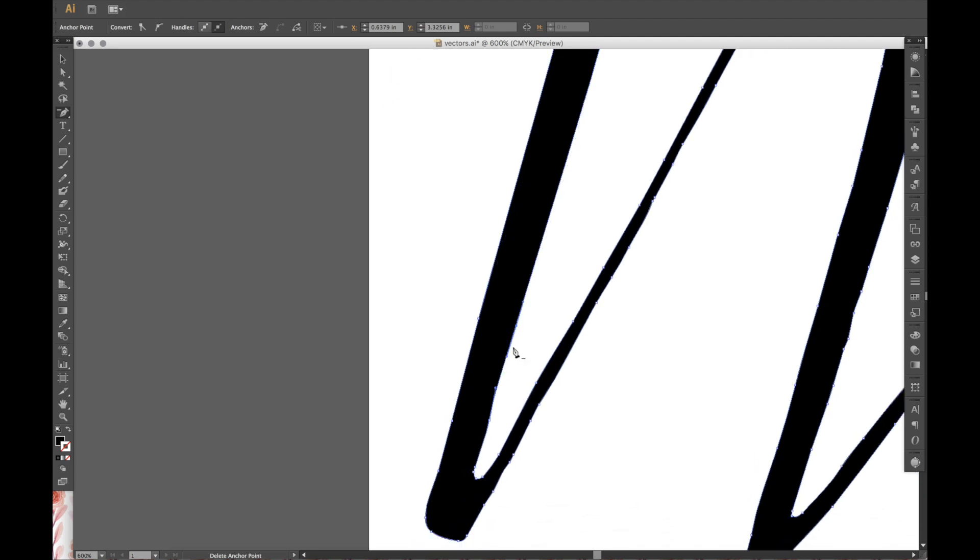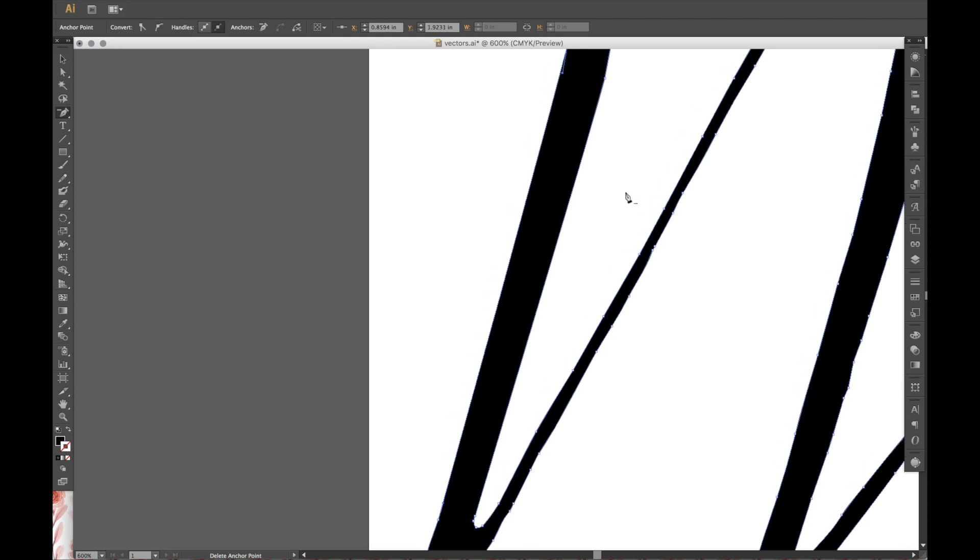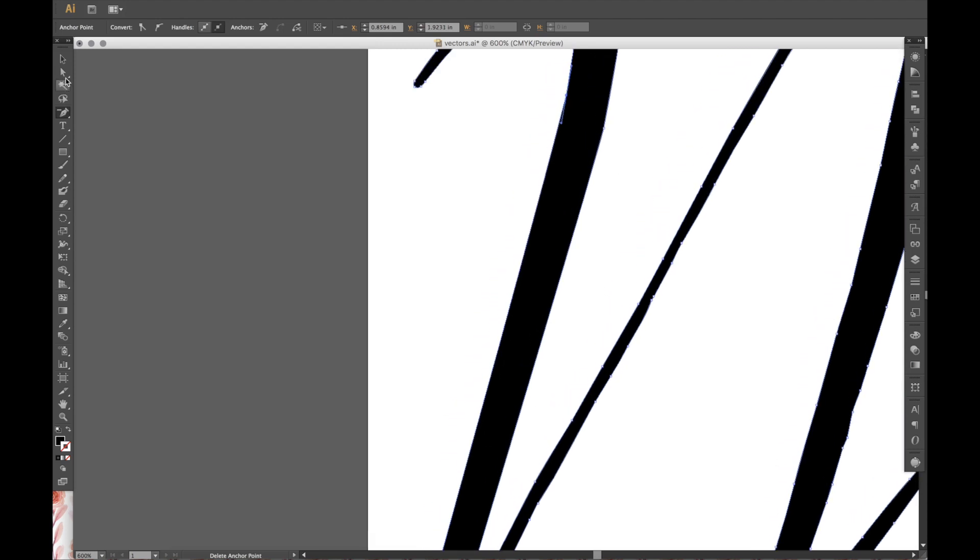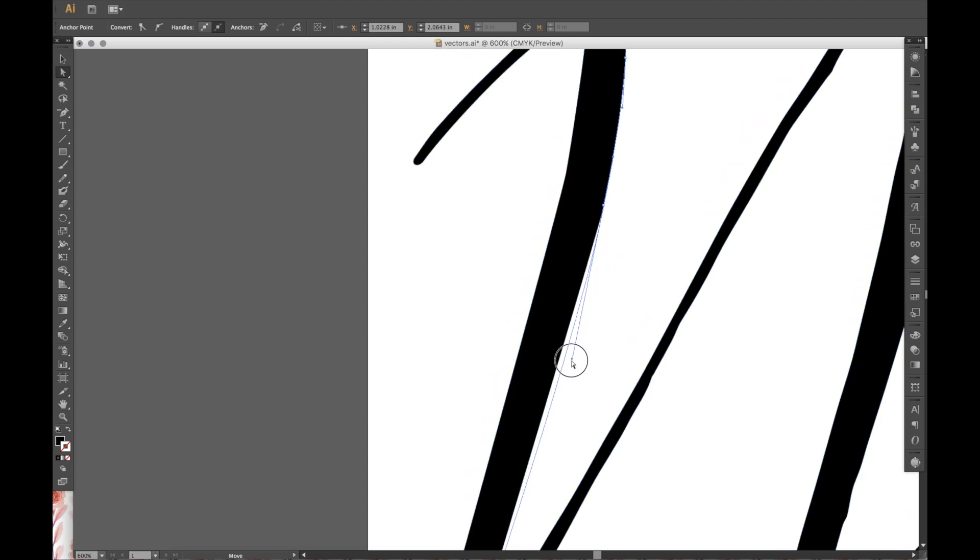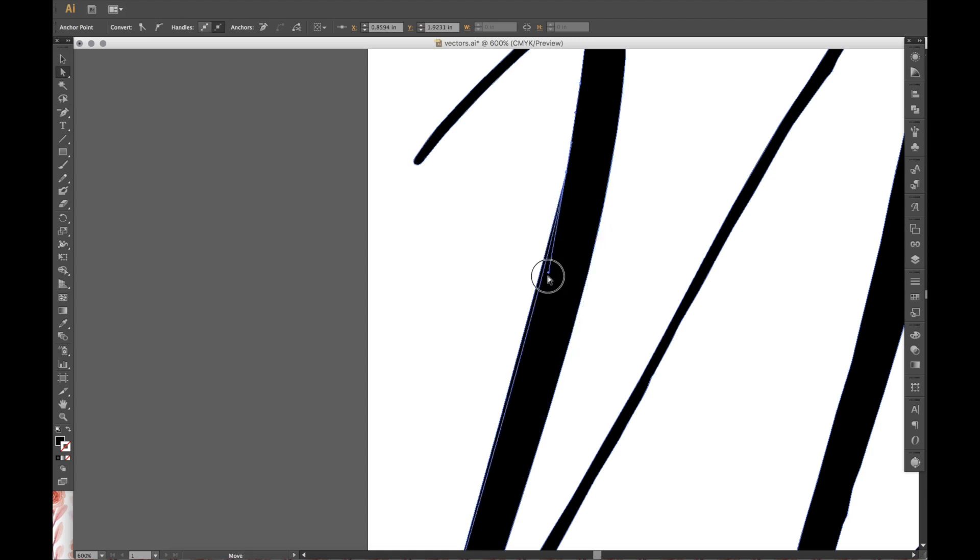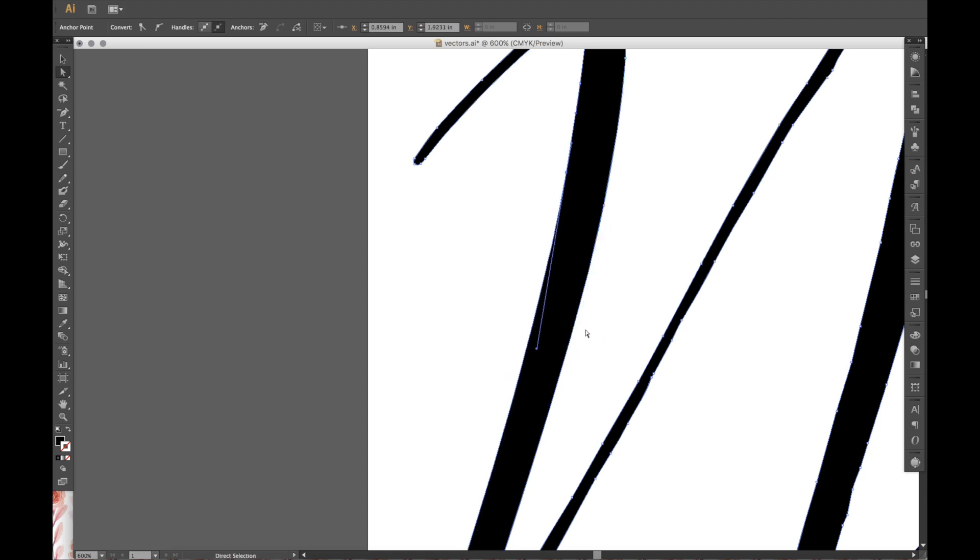So the bottom looks still a little bit skinny. So I'm just going to keep going with that, keep deleting the anchor points. And then what I'm going to do is I'm going to take this top anchor point, and I'm going to make sure that this kind of rounds out a little bit so that it looks a little bit more natural. So I'm going to do that to both of them.